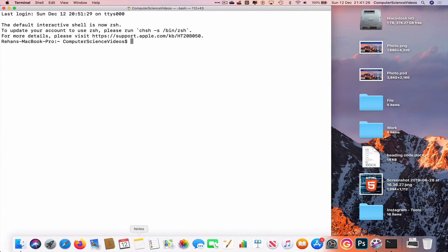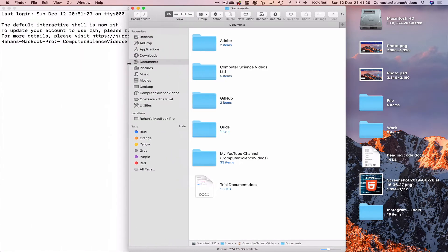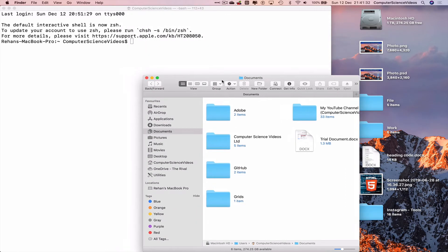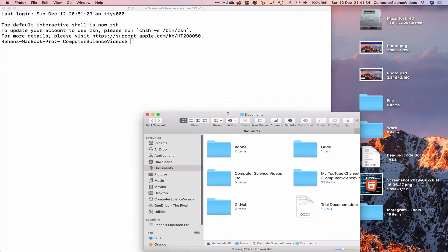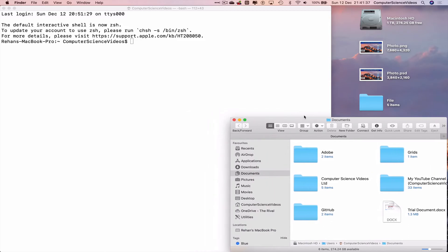Now go to the dock again, open up Finder, and decrease the size of the Finder window. Move that to the bottom right corner of the screen. You'll see why I'm doing this in a moment.